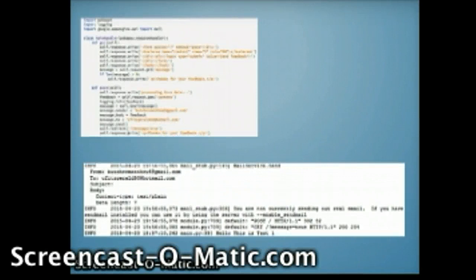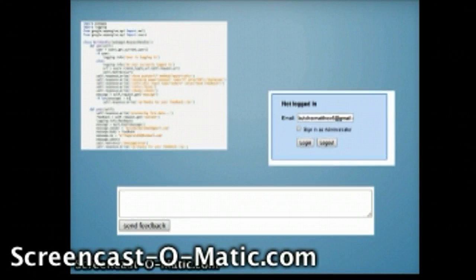Lastly, I developed the code to create a login portal that users could log in using their email to access my feedback form. Again, this is another form of security.